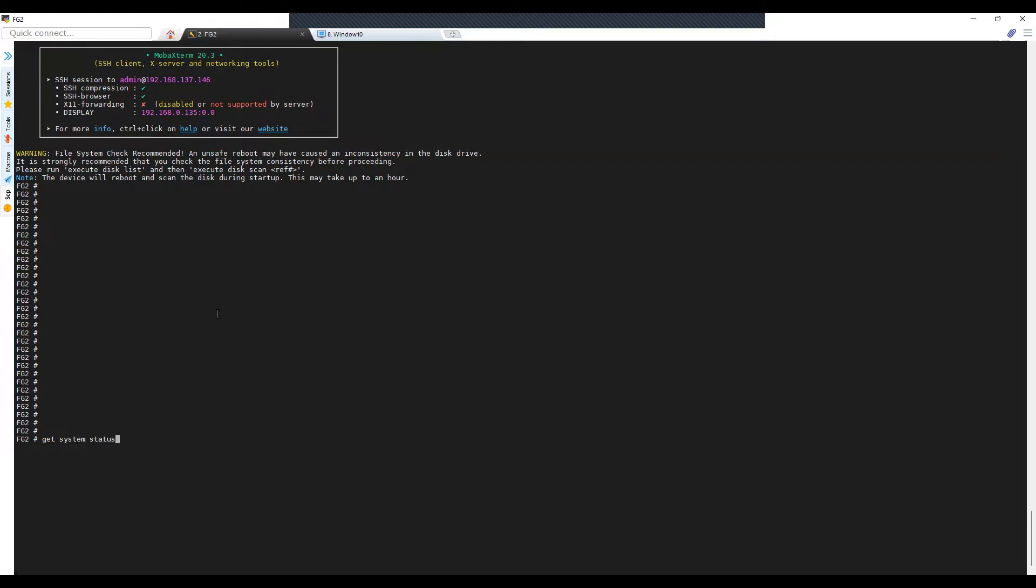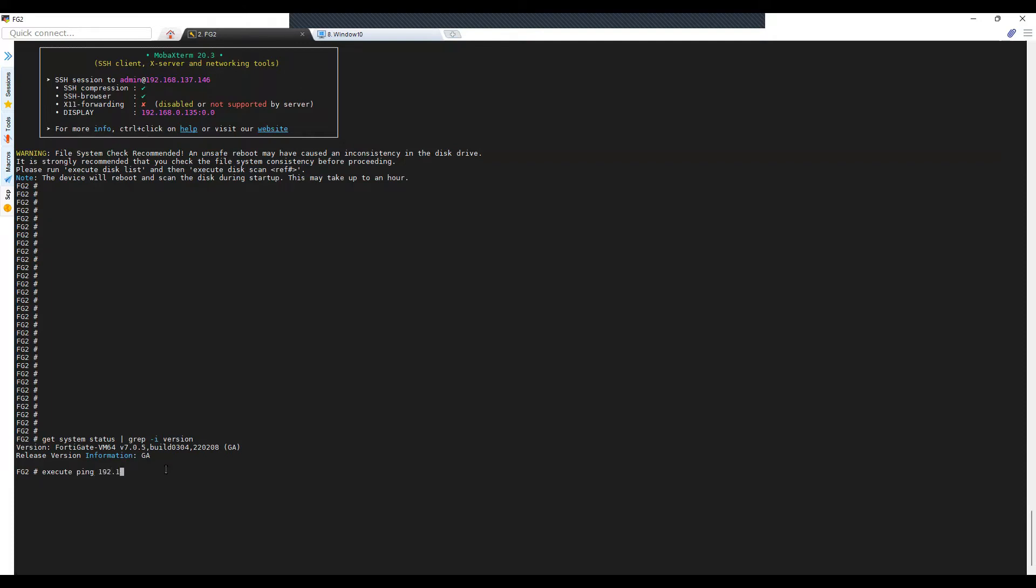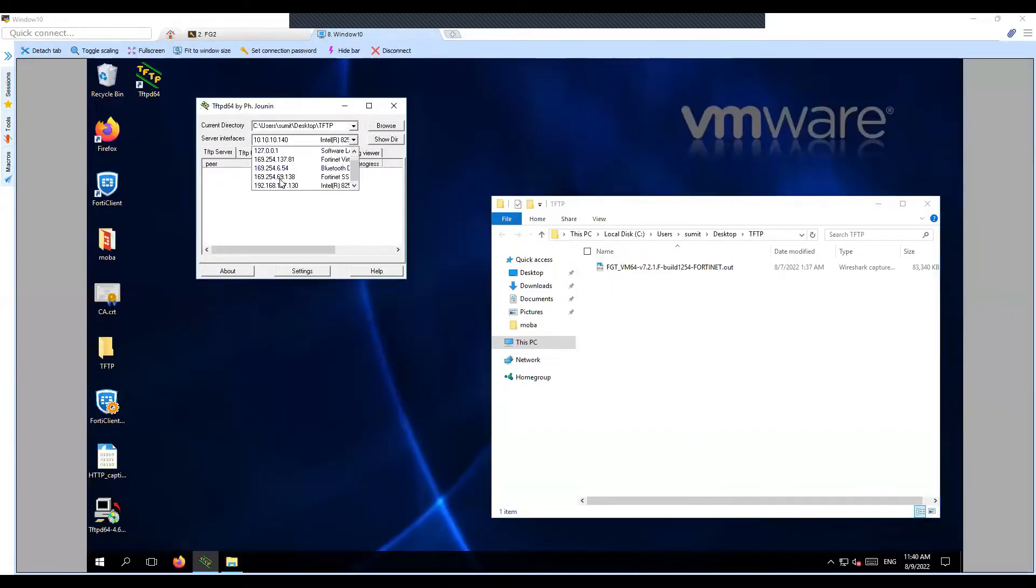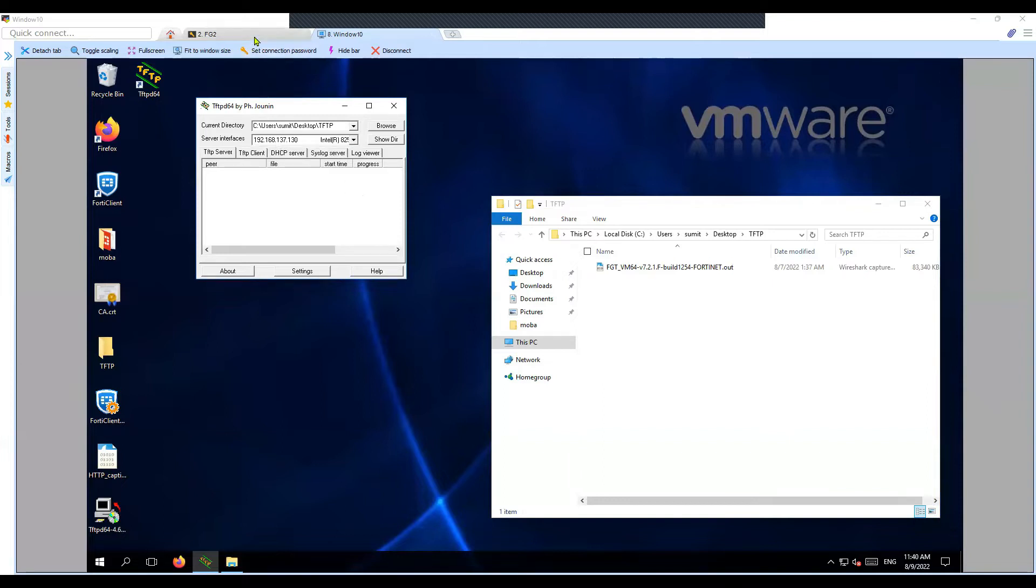Let's try to check the current firmware version on the FortiGate firewall. As you can see on my screen, 705 is the version and 0304 is the build number. Let me try to check the connectivity to our TFTP server. This is the TFTP server hosted on the Windows server.